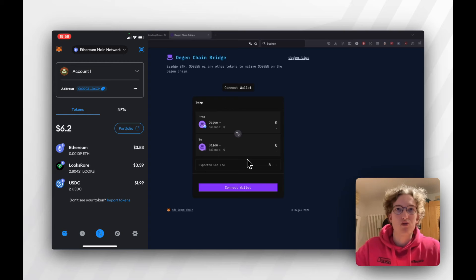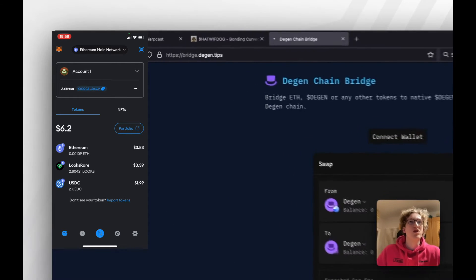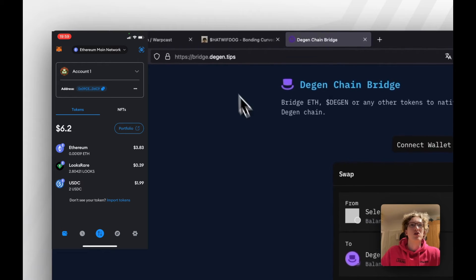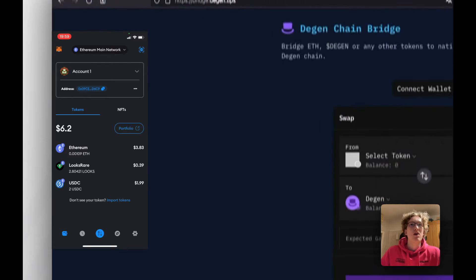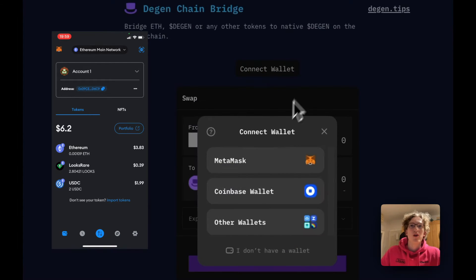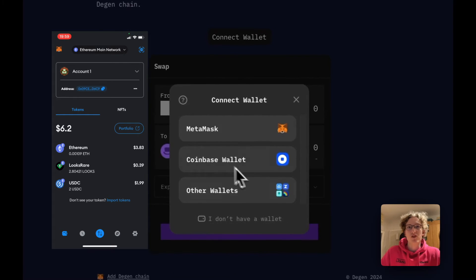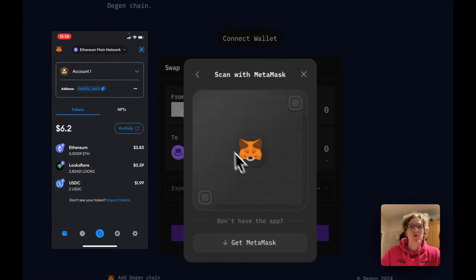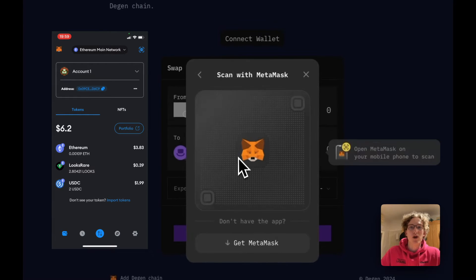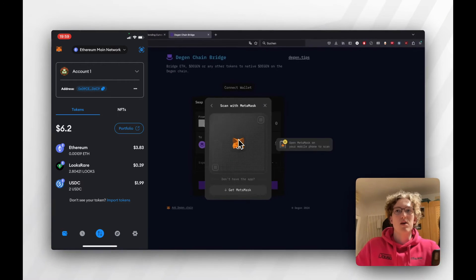How can we actually bridge to Degenchain? The first thing we need to do is go to bridge.degen.tips. From there we can connect the wallet. If you're on mobile, a QR code will pop up that you have to scan with your phone.